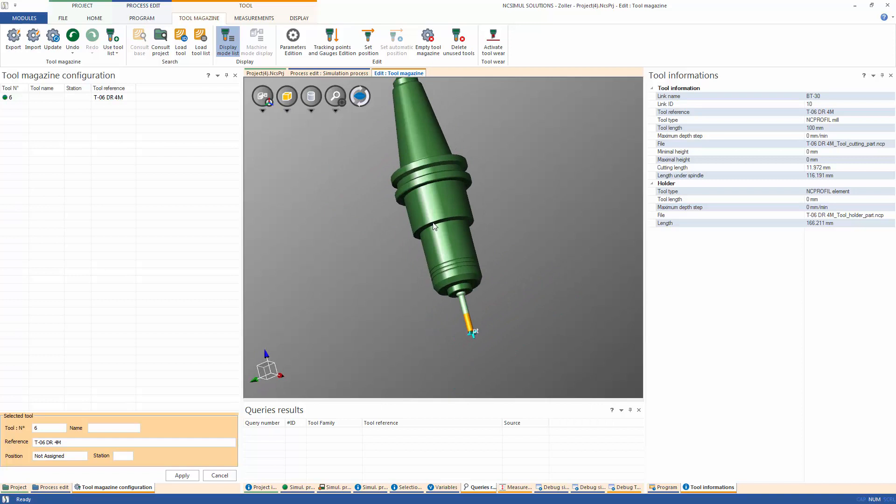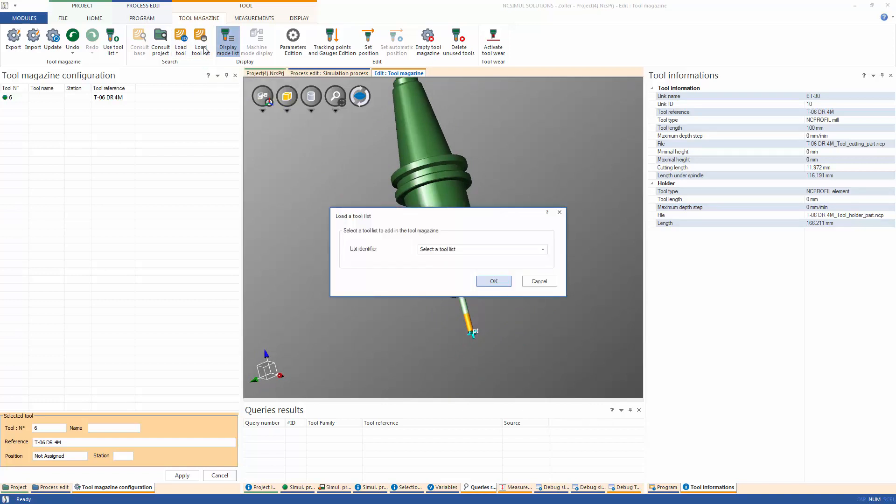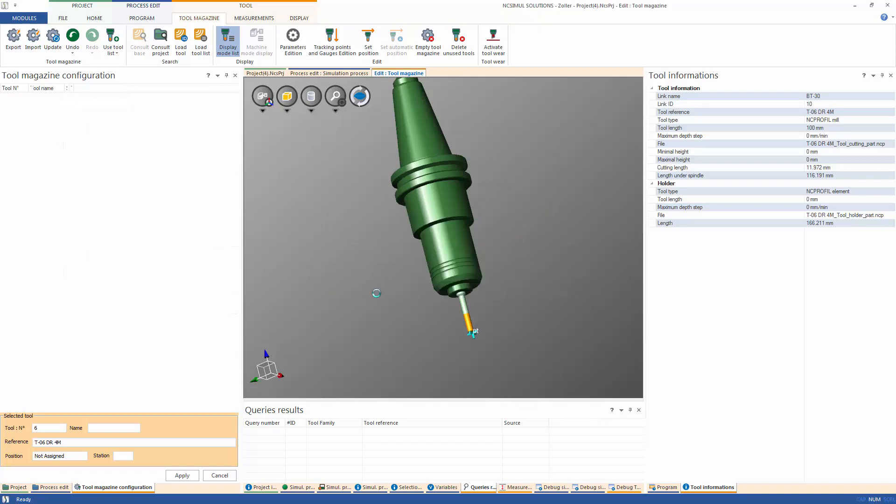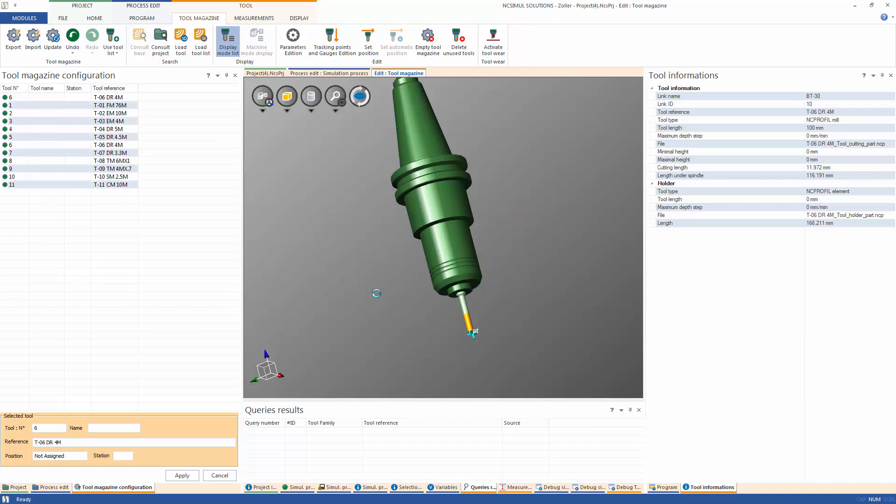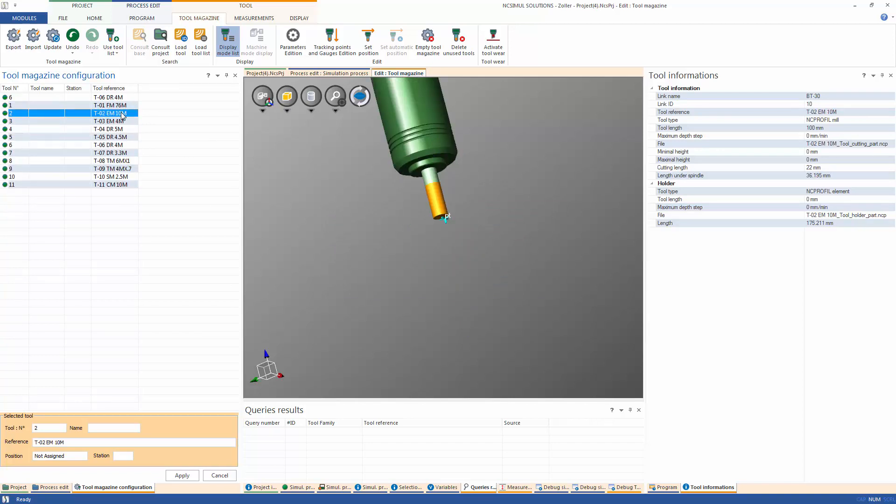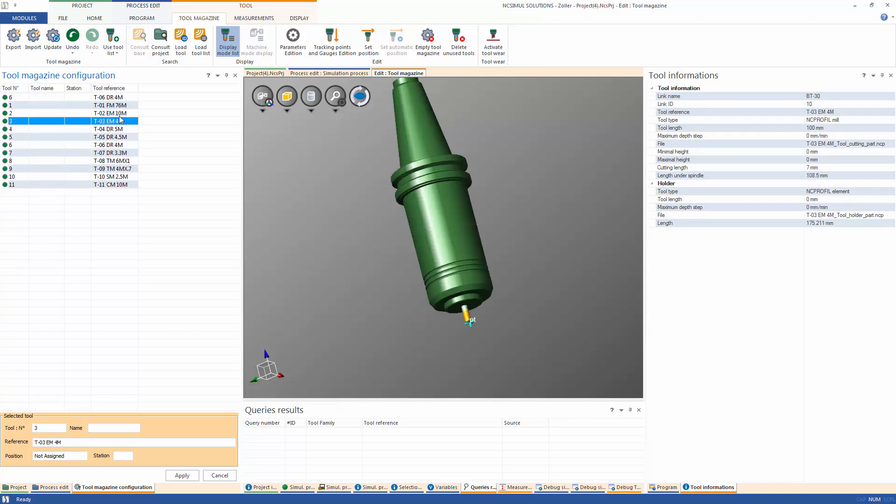Alternatively, an entire library can be imported at once by using the Load Tool List icon. From the drop-down, select a library from the SYNC database to be loaded and hit OK. The interface will add the list of contained tools to the magazine in NCSIML.